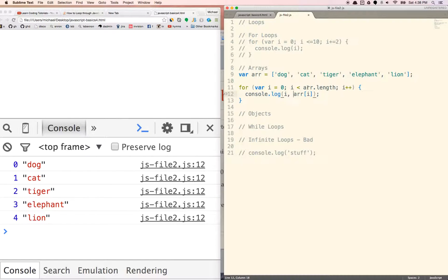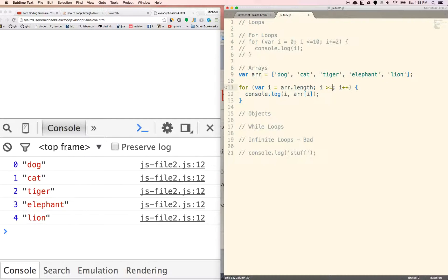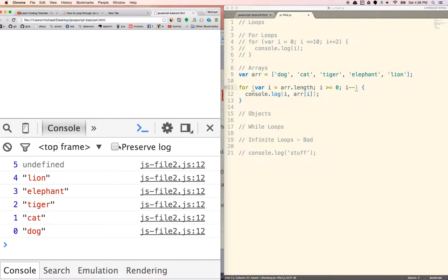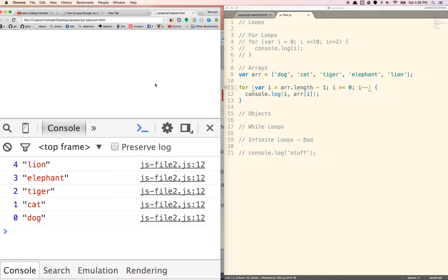If we want to go backwards, we go in the opposite direction. So i is equal to array.length minus 1, and we go until i is greater than or equal to 0, using i-- this time. This should go backwards, giving us all 5 items in our array in reverse order.